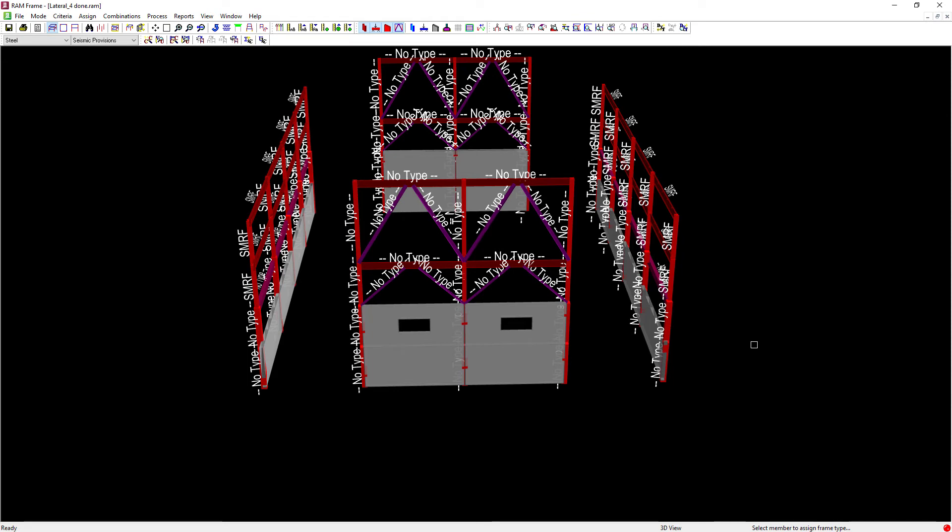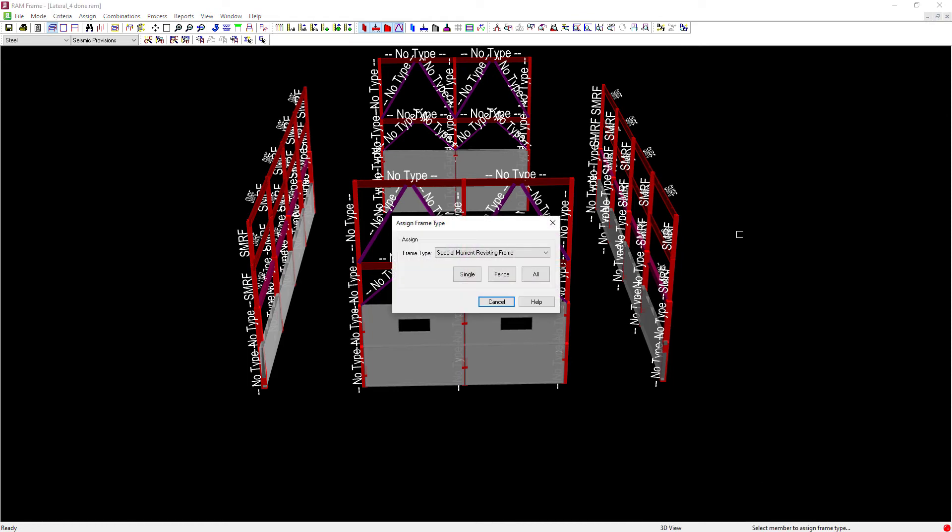Now once you're done with your moment frame, let's go ahead and right-click and return to the previous dialog. We're now ready to work on our braced frames.